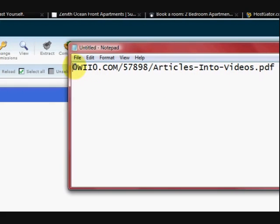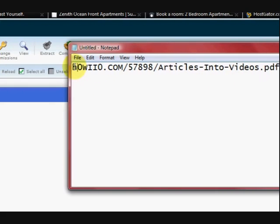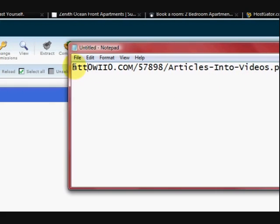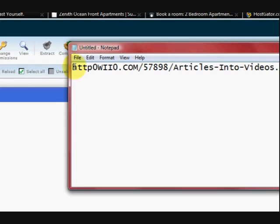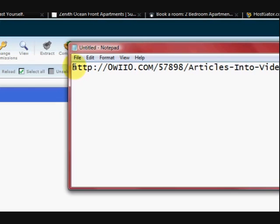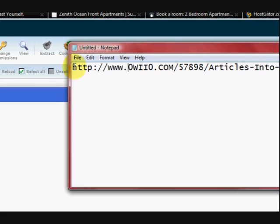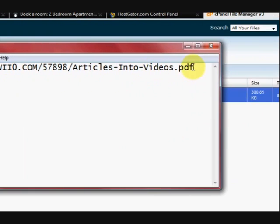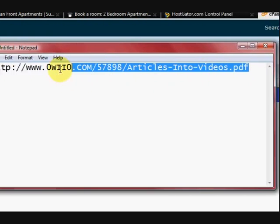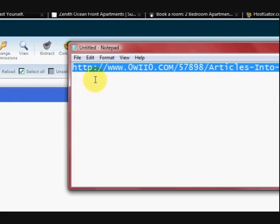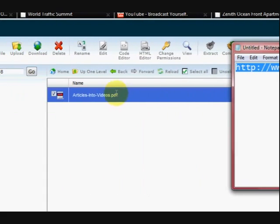Now all I have to do is add HTTP colon slash slash www dot and we have the link exactly to there. That's it.